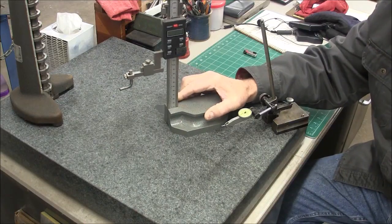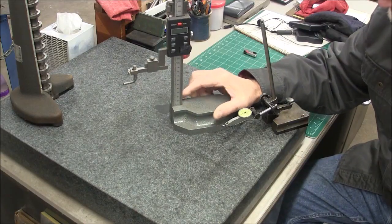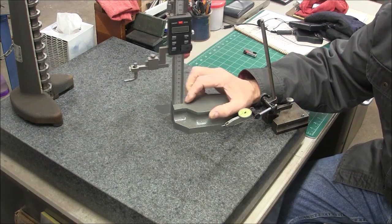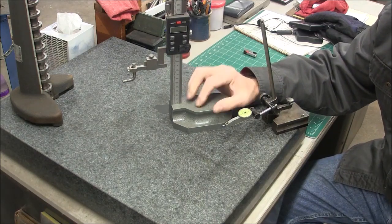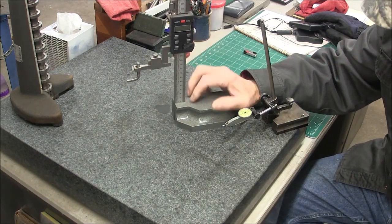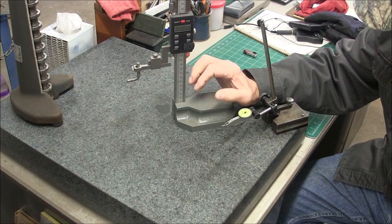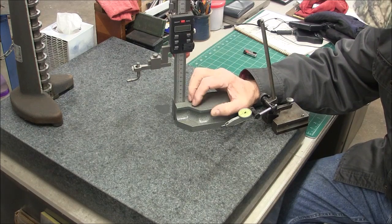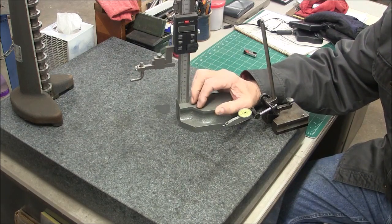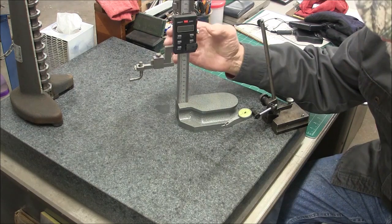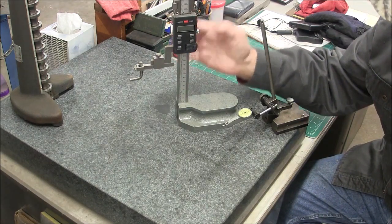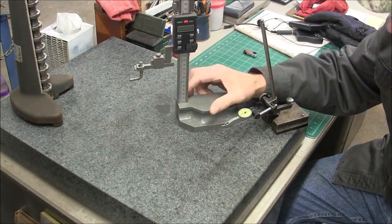This is the other style of height stand. I like this really well. It's got a really heavy base and exclusively I just used this on the surface plate. But I like this real well because it has a digital reader on it.